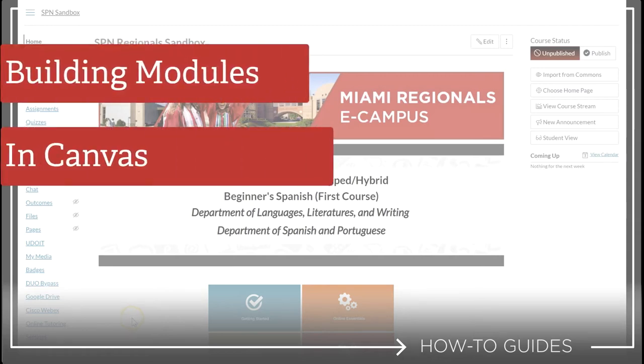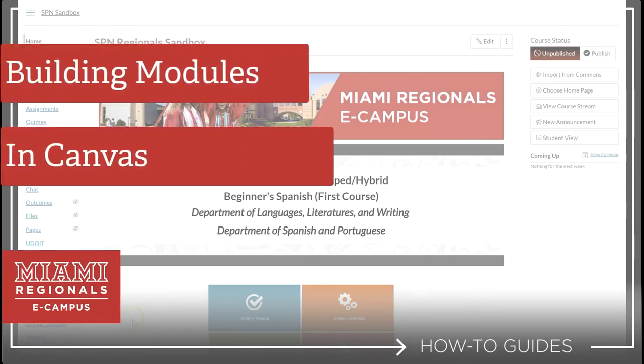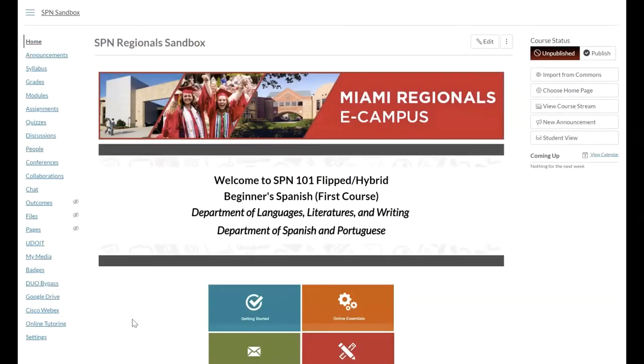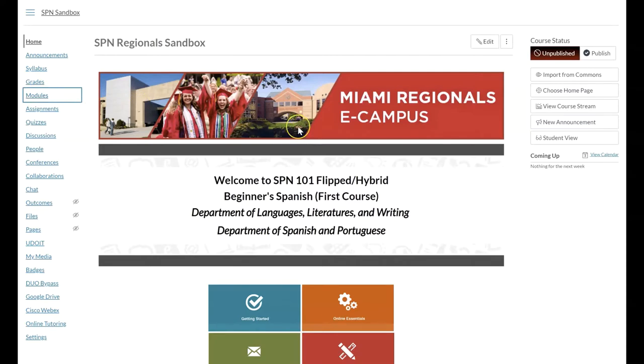Hello, in this video we're going to highlight how to build modules in Canvas. To begin let's choose modules in the left hand navigation menu.